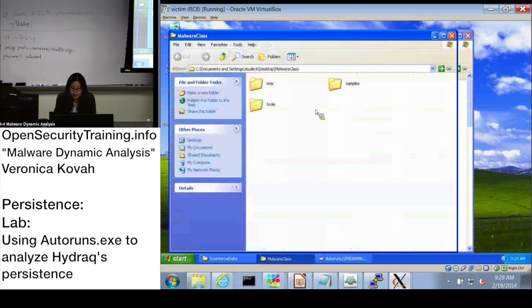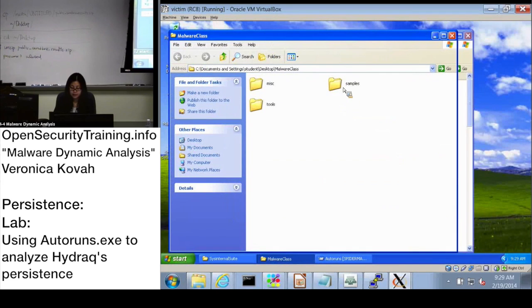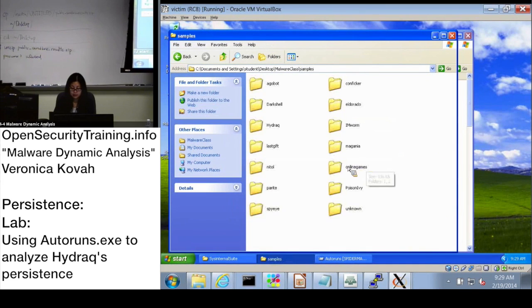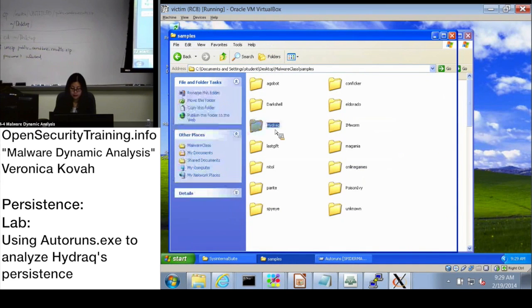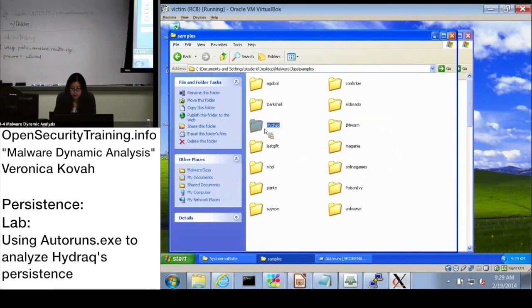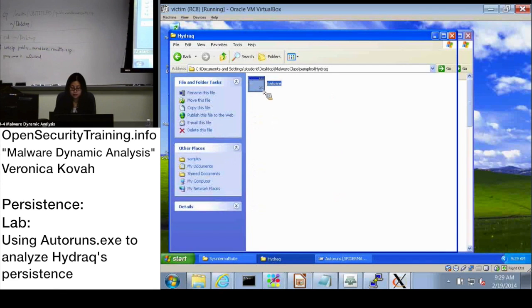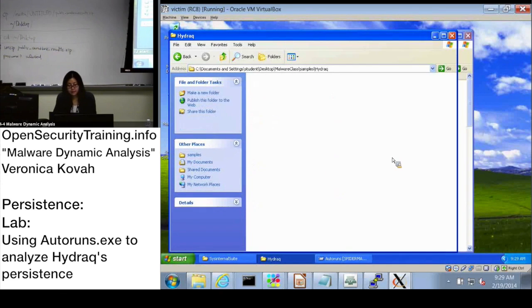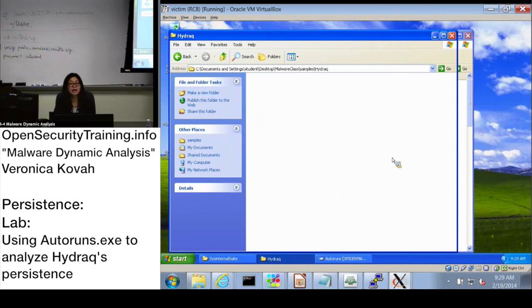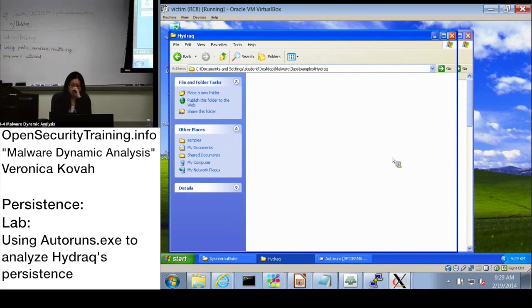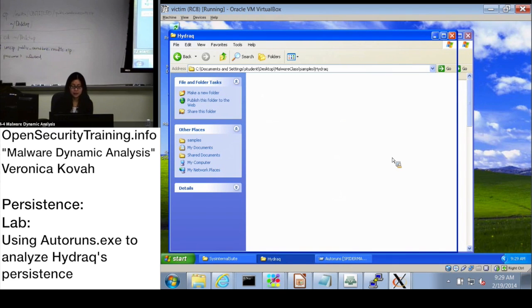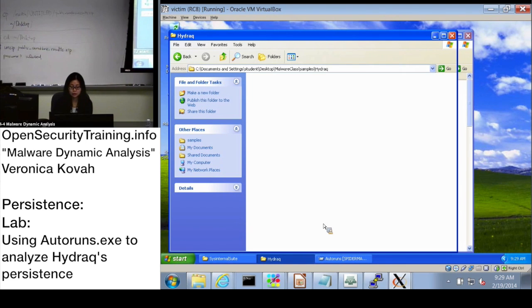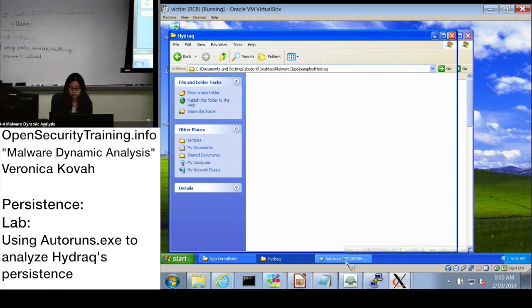Go to the malware samples directory and I asked to run Hydraq.exe. Okay, now you see the malware has disappeared, right? And we will learn about how the malware actually deletes itself, using some simple techniques. And let's go back to Autoruns.